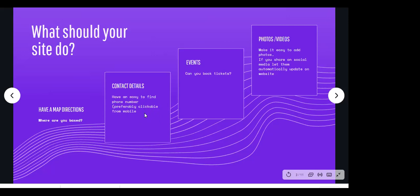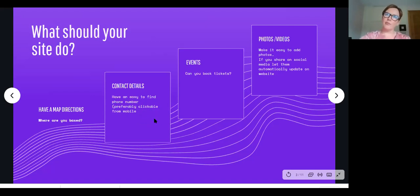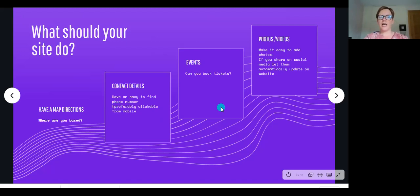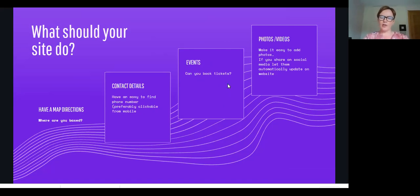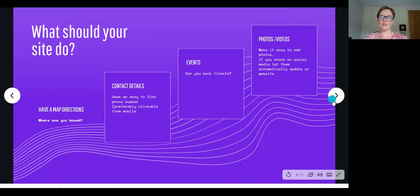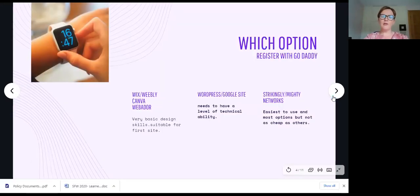If they have to go away and search for your phone number, they're less likely to ring you than if they can click straight into the link on the site. Being able to book tickets through a website is really good — a lot of people are using Eventbrite for fundraisers and events, and being able to integrate it into the website is good. Make it easy to add photos, and if you share stuff on social media, have it integrated into the website so the feed shows up there and you don't have two jobs to do.